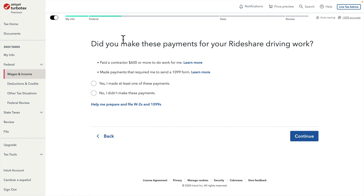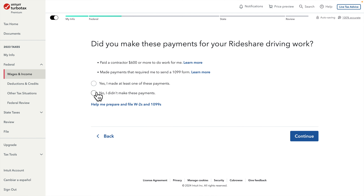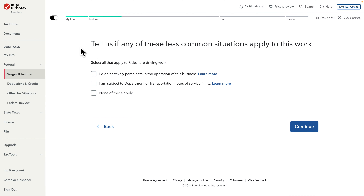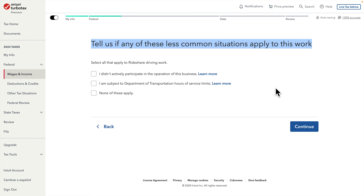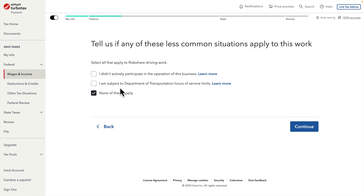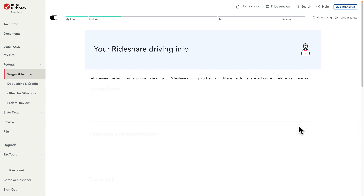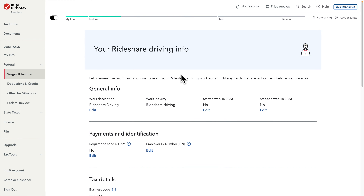After pressing Continue it asks 'Did you make these payments for rideshare driving?' — I did not, so I'm choosing No. Then it asks 'Tell us if any of these less common situations apply to this work.' For me the last option — 'None of these' — is applicable, so I choose that and press Continue.